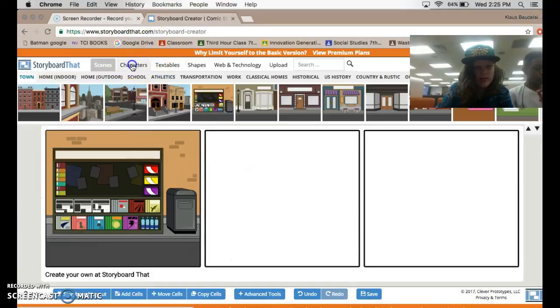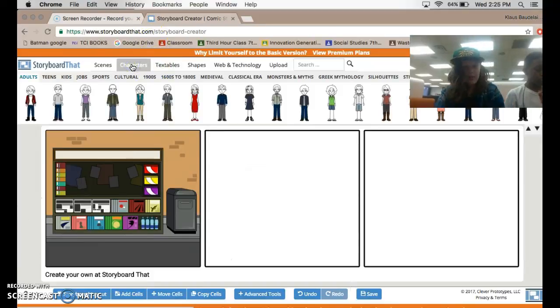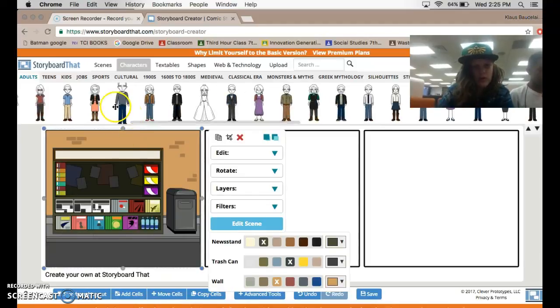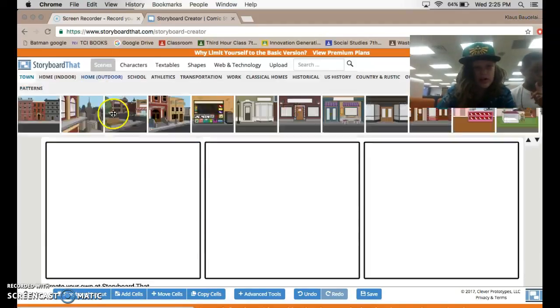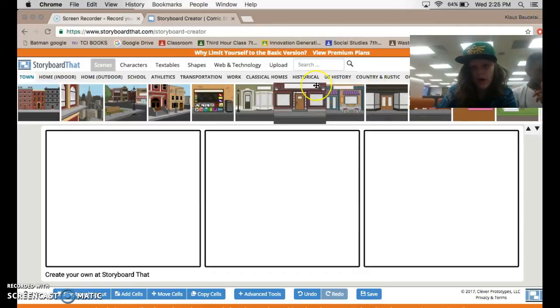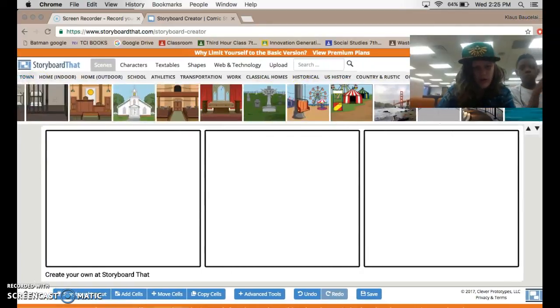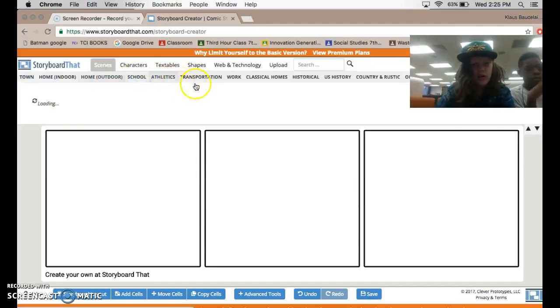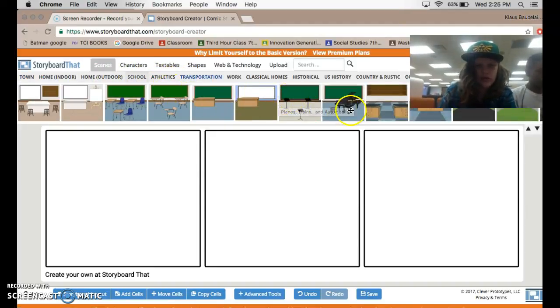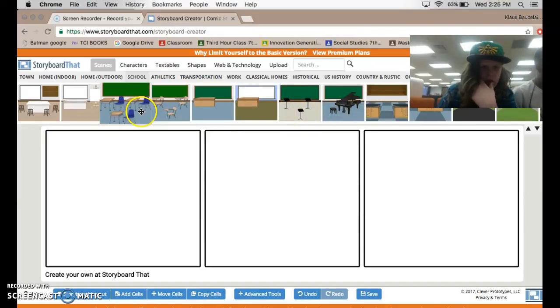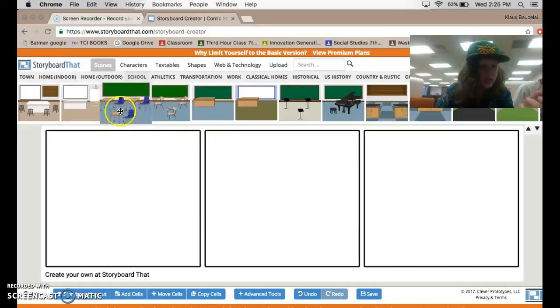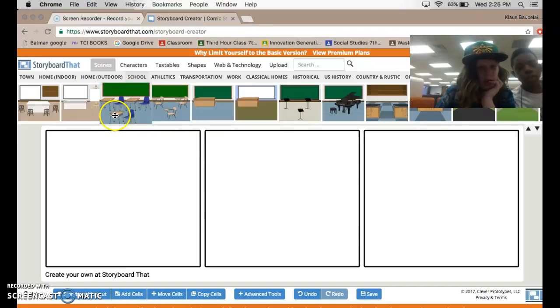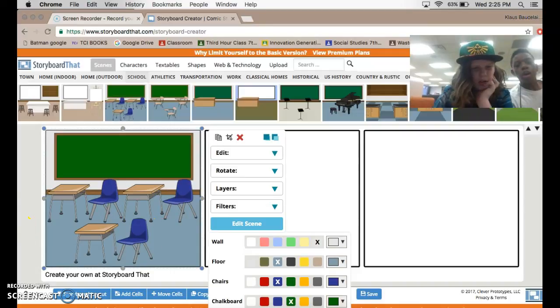This is going to be just me and him, just walking home from school. So we're going to click on Scenes. You have tons of different scenes from different themes. Like you have Town, Home, Indoor, Outdoor, School, Athletics. You have tons of themes. So what I'm going to start is, I'm going to start by having us at school. Which background do you want to use? Use that. So we're going to start with this.